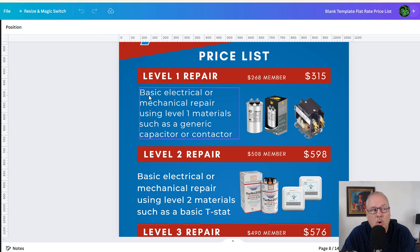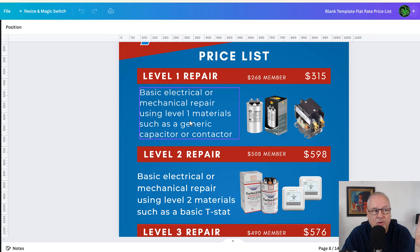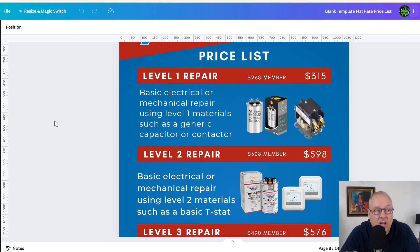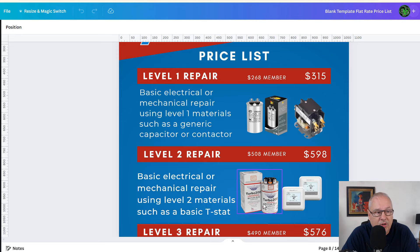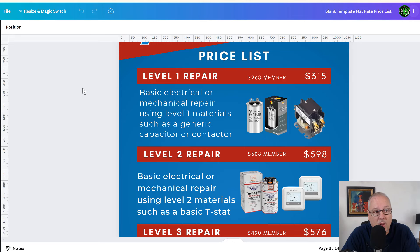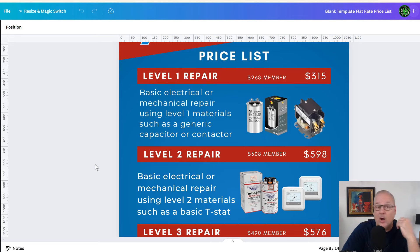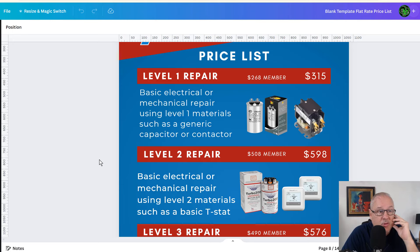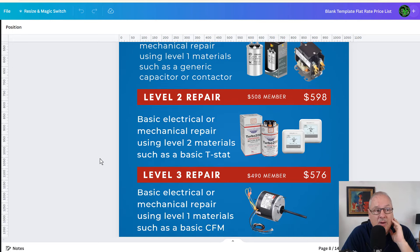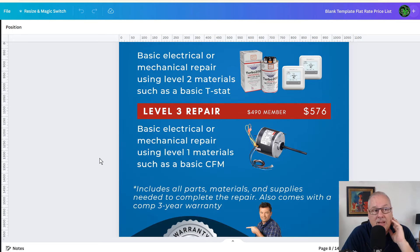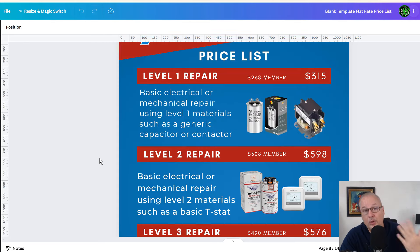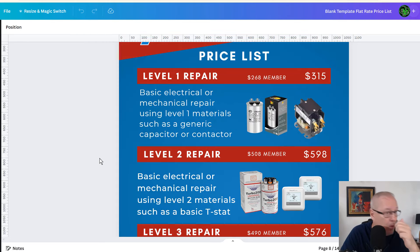So here, here's a level one repair. So a level one repair is any basic electrical or mechanical repair using level one materials, or parts such as a generic capacitor, contactor. Now, if you want to go into the like the turbo contactor, maybe that would be a level two. These are level one, level two, category one, category one refers to how long it takes. And so these are pretty basic repairs, in and out. When they get into a little bit longer, we go into a category two and you can have a category three and so on and so forth.